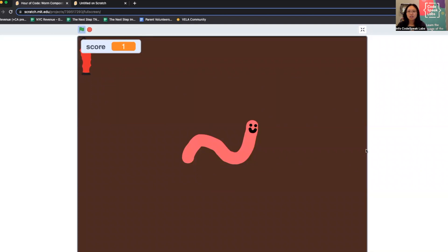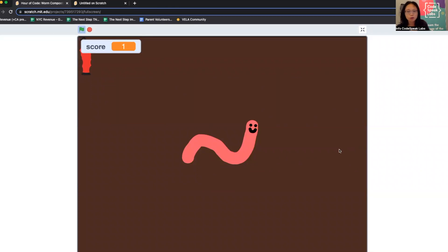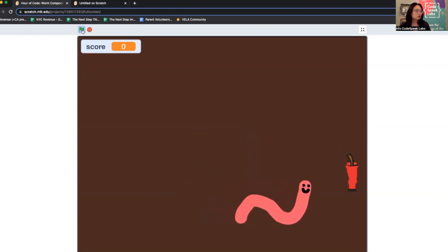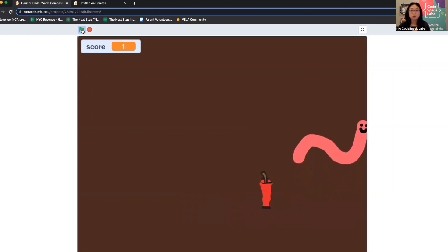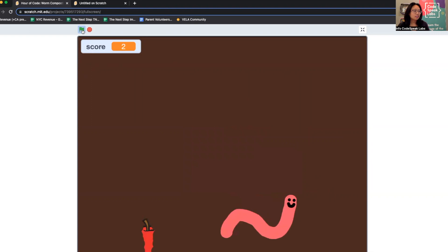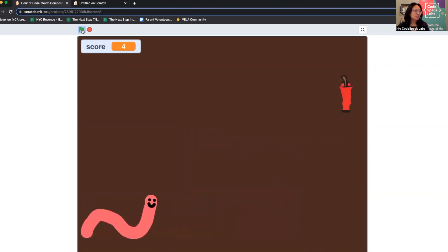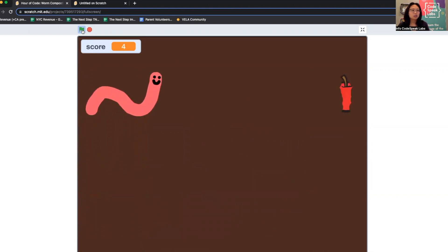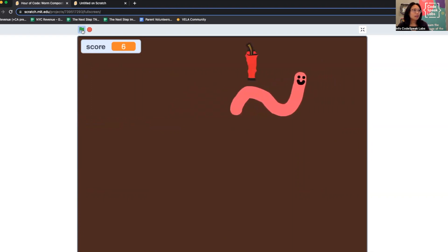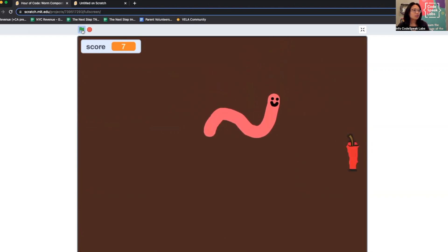As you can see here we have our protagonist, the mighty worm. When you press the green flag, you'll be able to use the arrow keys to move your worm around. It's chasing the food scraps, and you'll notice every time the worm gets to an apple core, the score goes up.